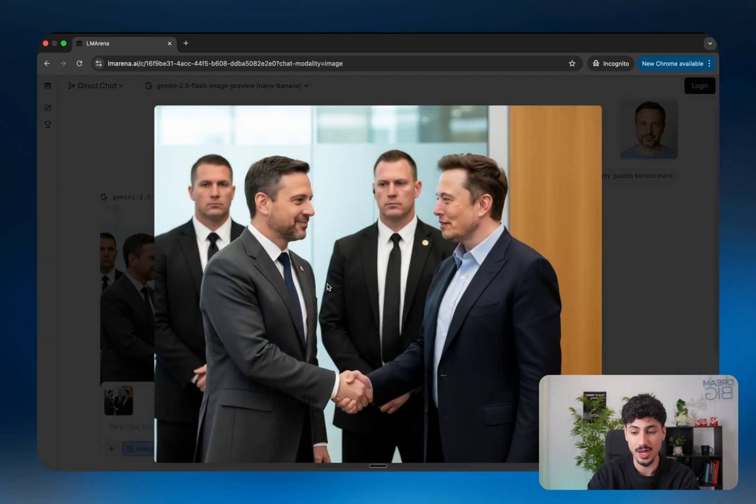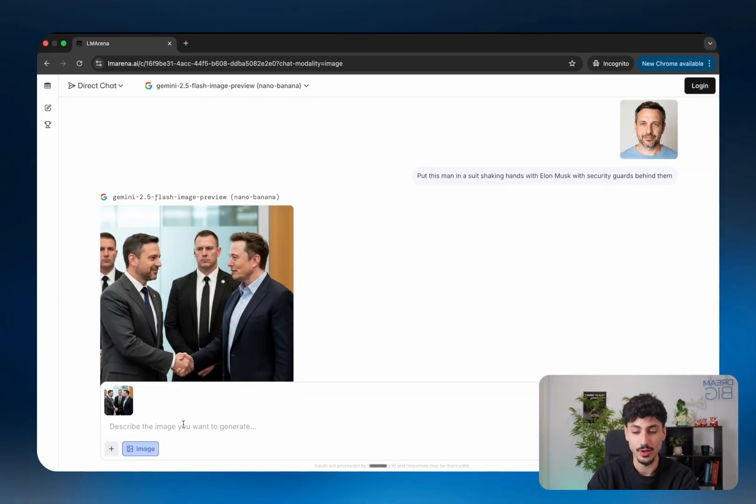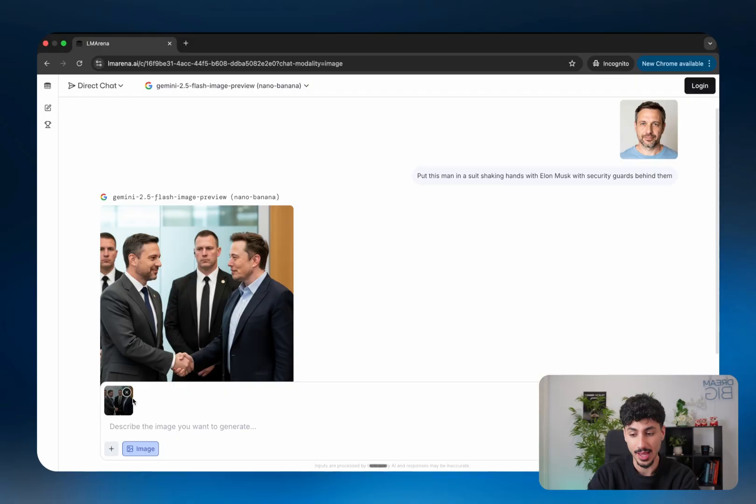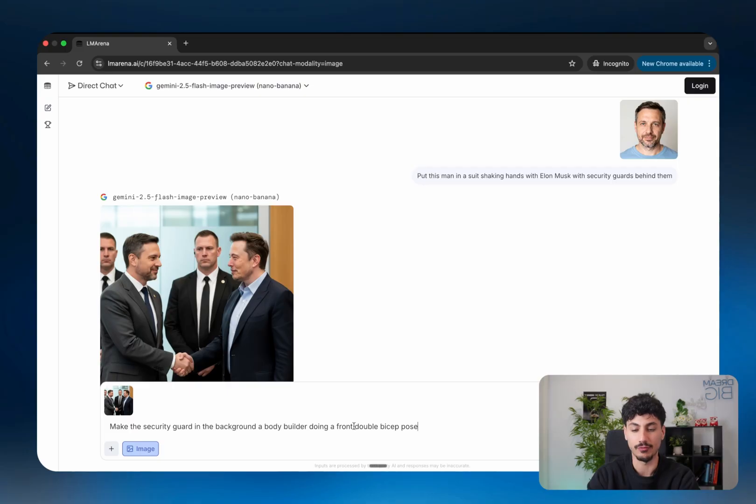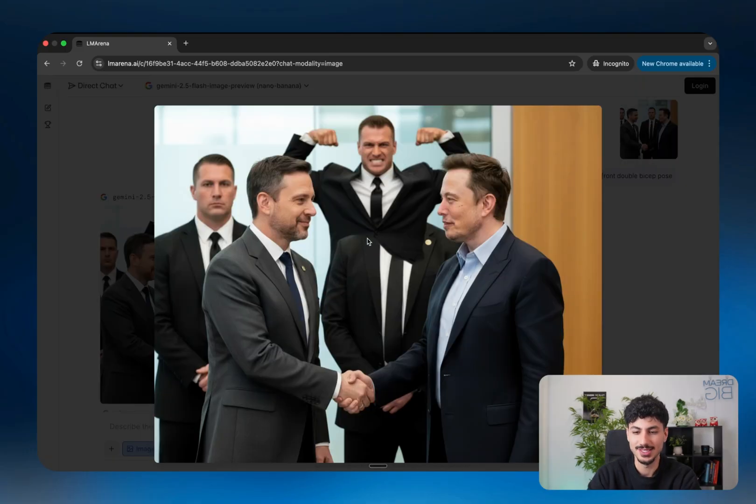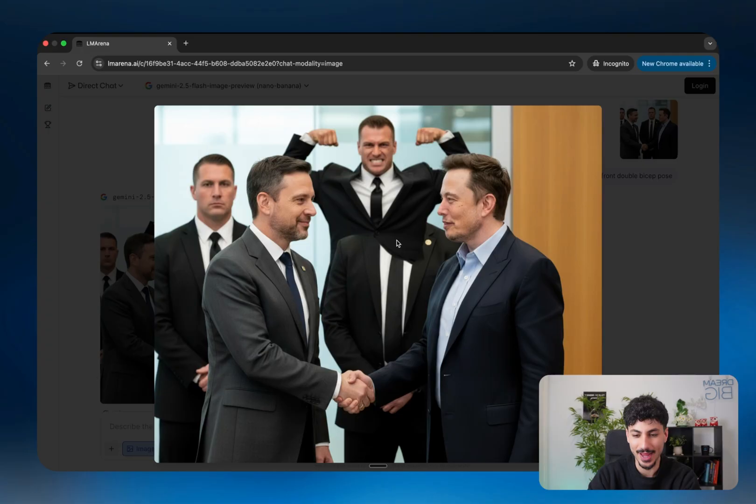So as you can see this time, Nano Banana actually did a much better job and this person actually looks like himself. And so if I wanted to, for example, change this prompt, all I'd have to do is make sure I have that image copied and pasted into the prompt. And then I'll just write instructions like make the security guard in the background a bodybuilder doing a front double bicep pose. And as you can see this time, it looks like there's a guy that's coming out of this guy that's doing a bodybuilder pose.